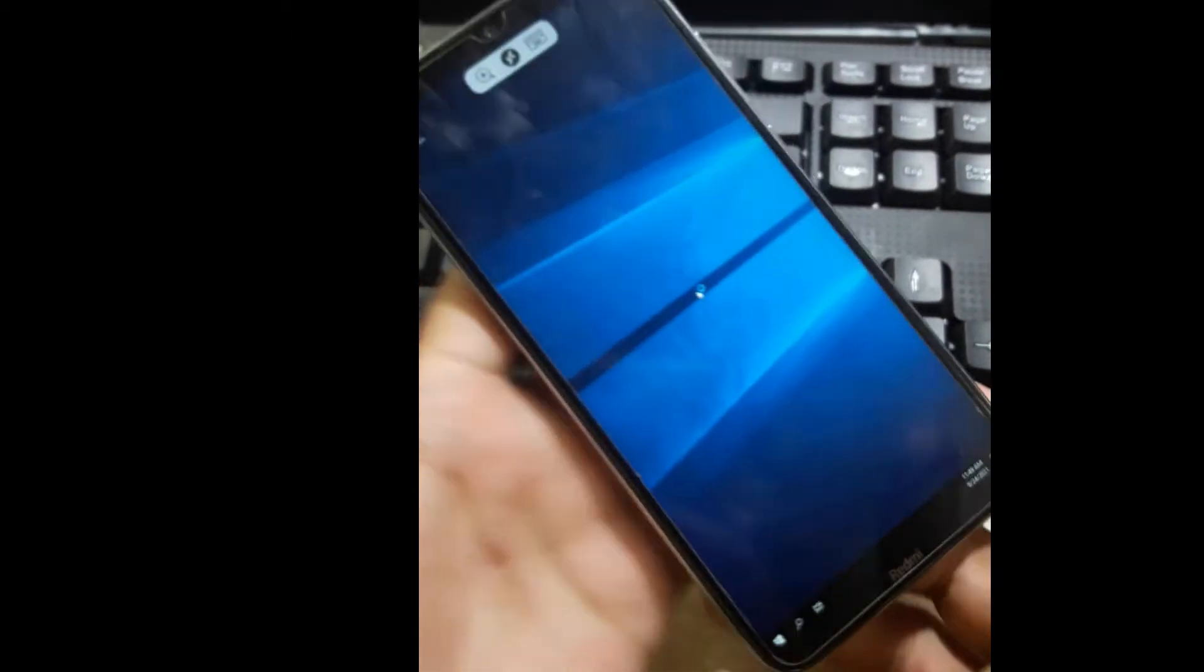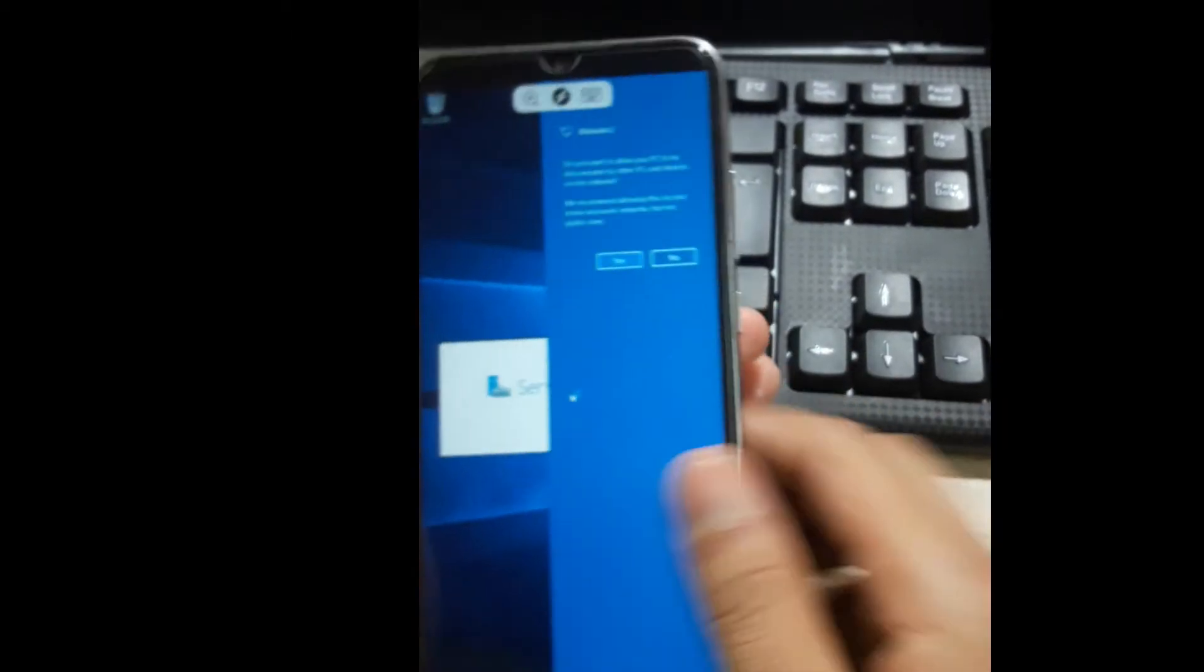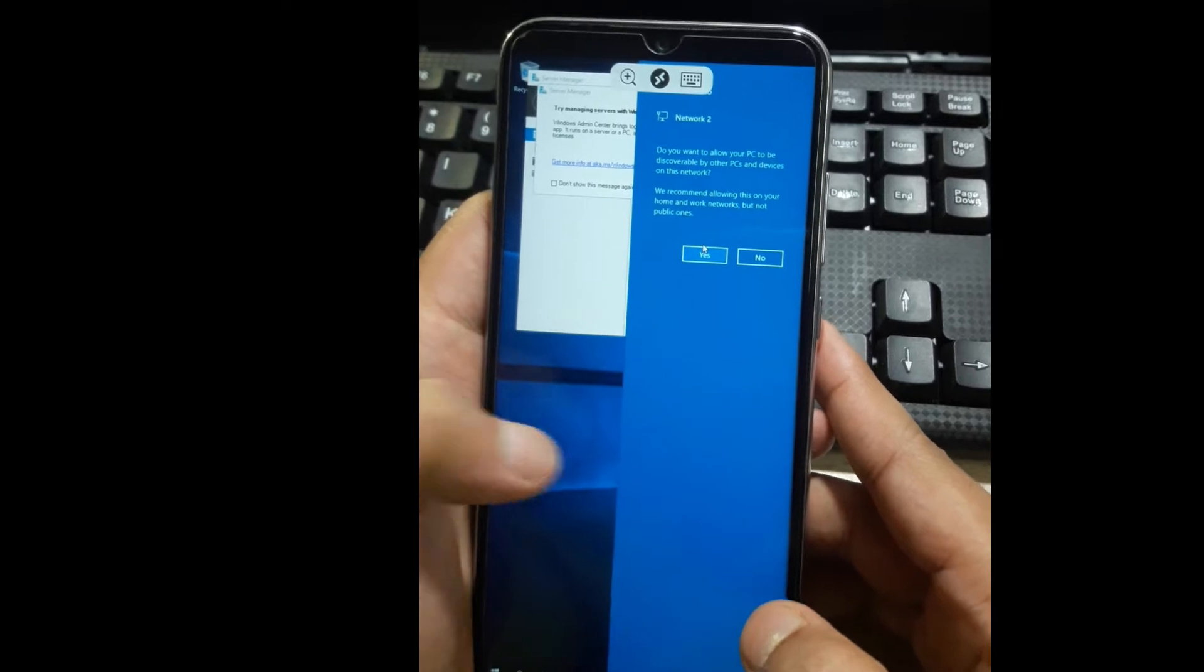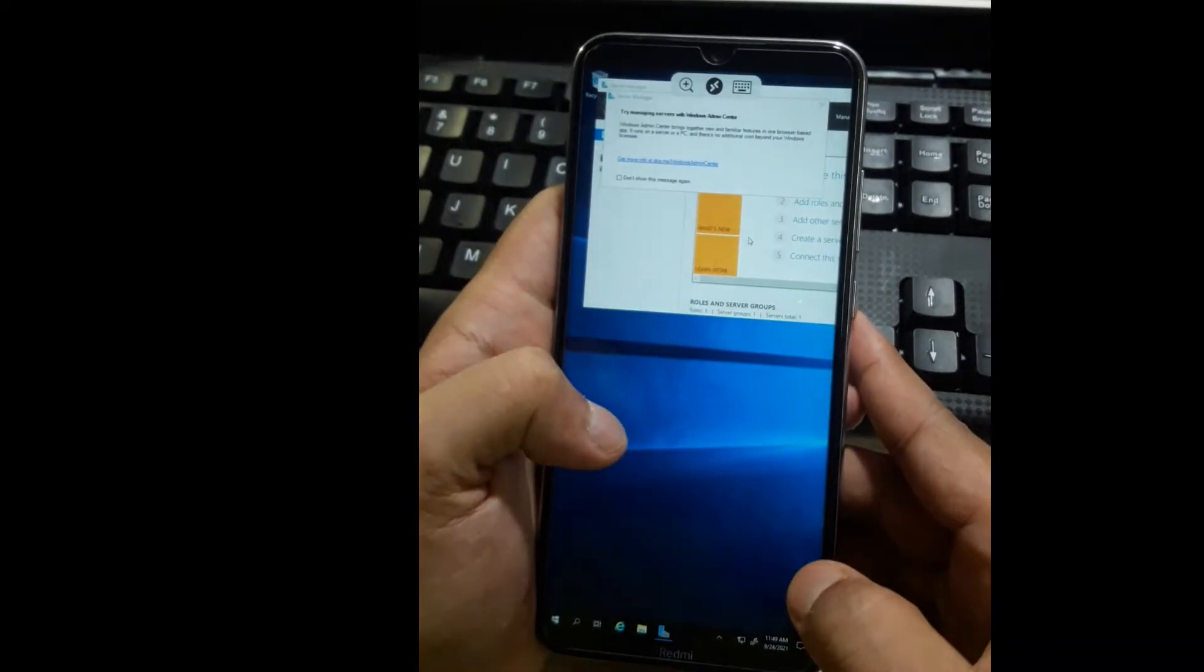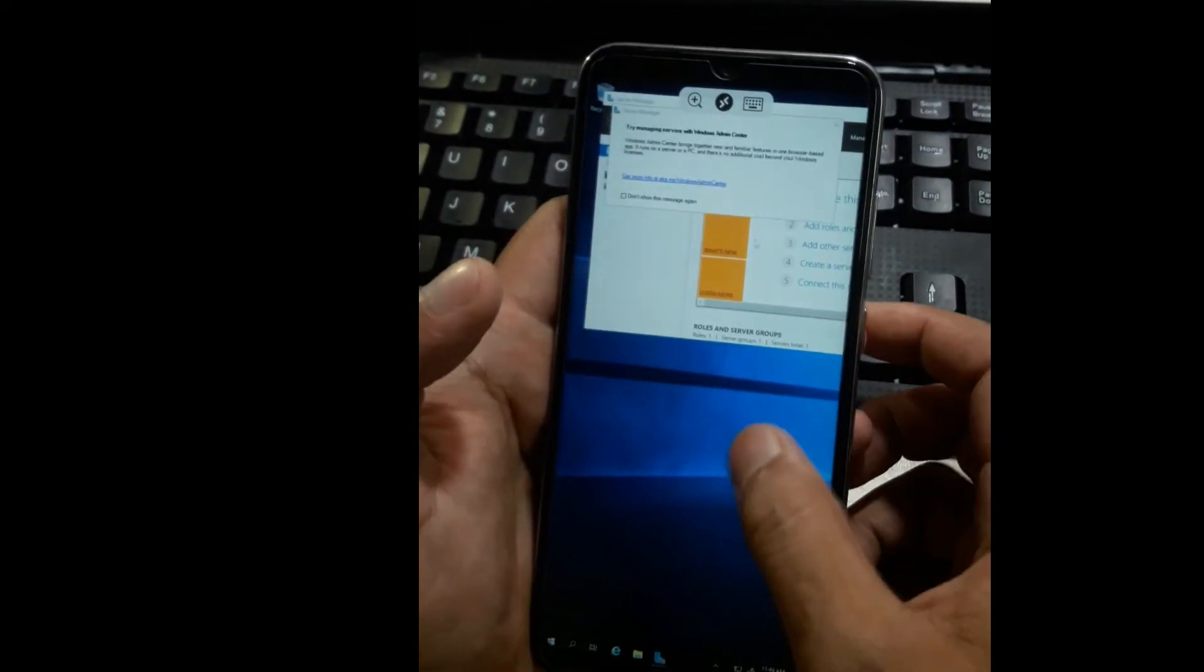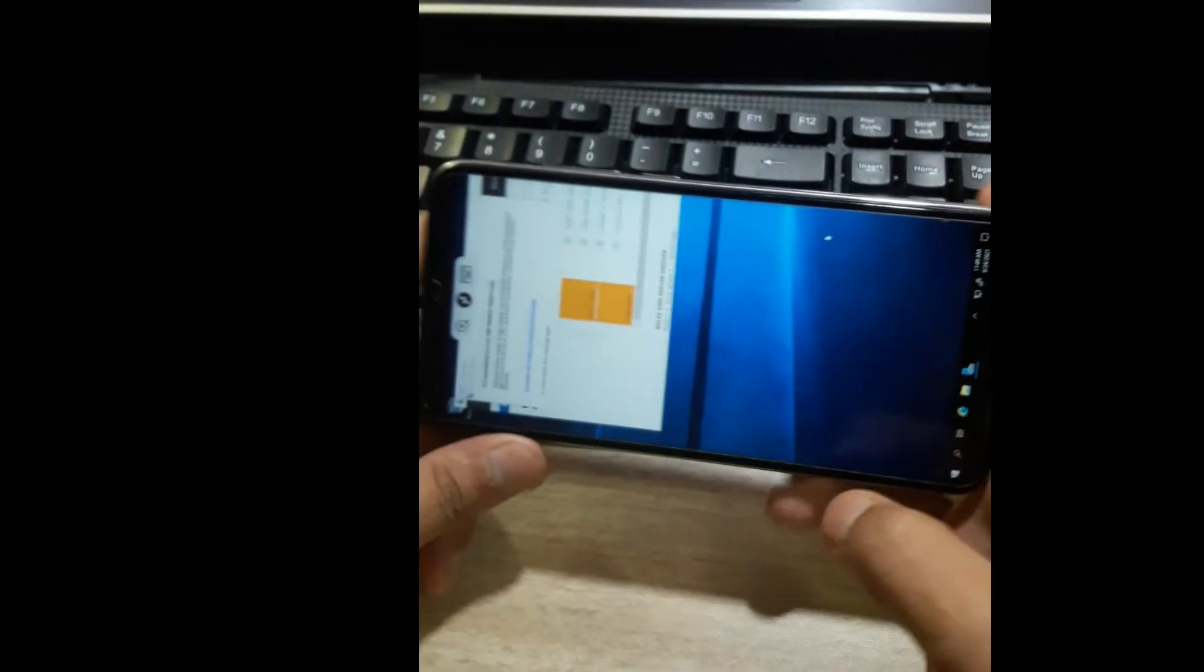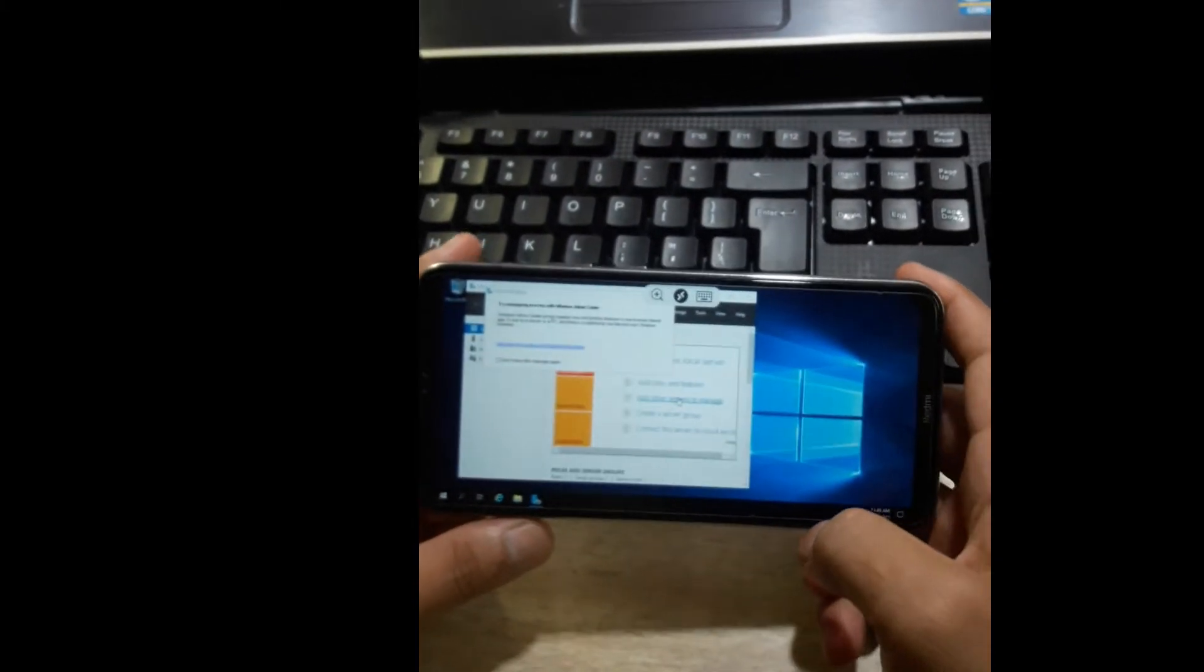Welcome guys, once again. Yes, you can see I'm using Windows 10 on my Android device. This is not a fake video. You can see there is no editing, no mirror casting. This is real. I'm genuinely using Windows 10 on my Android device. If you don't believe, just try this method and you will know that you can use Windows 10 from your phone also.